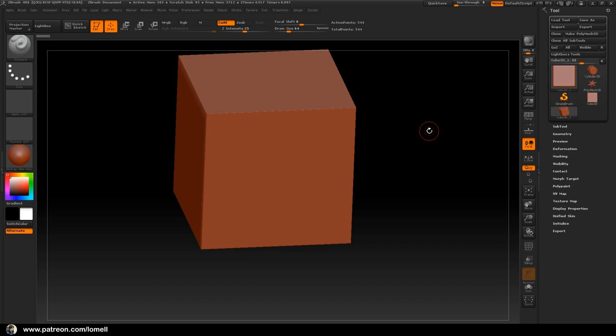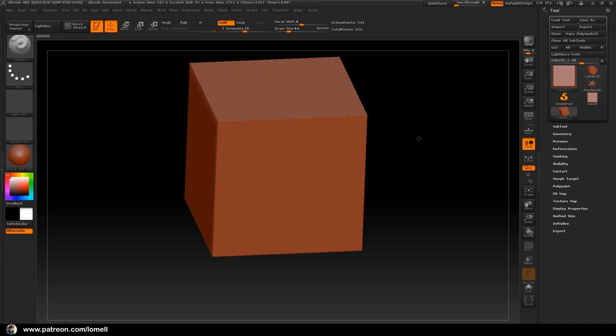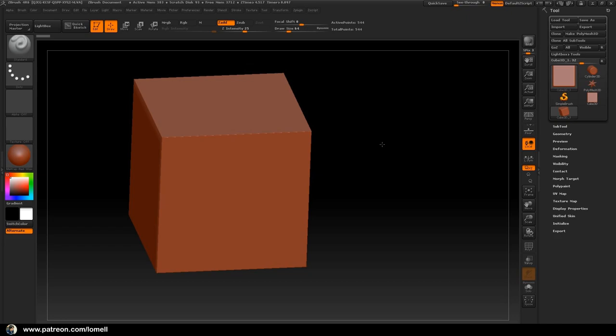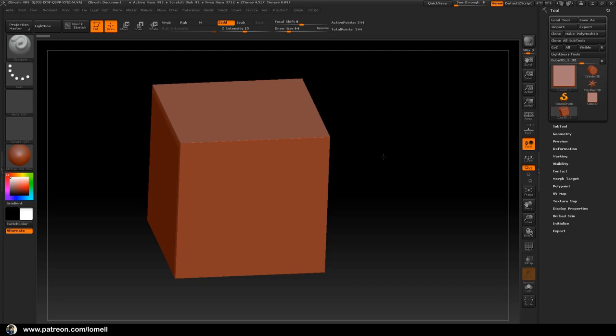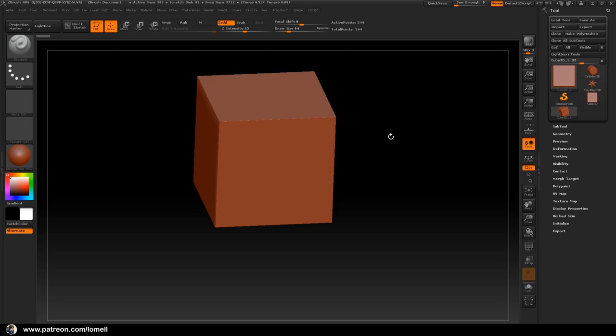To navigate, click and drag the left mouse button in the empty space of the working area to rotate the object. To pan, hold Alt on your keyboard and right mouse button and drag. While dragging with the right mouse button, let go of the Alt key and that allows you to zoom in and out.